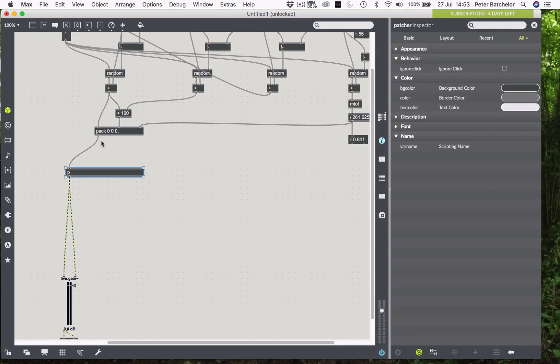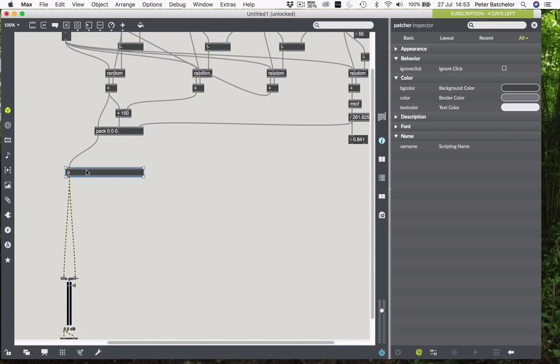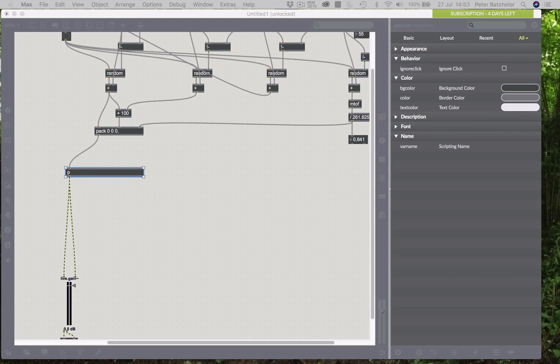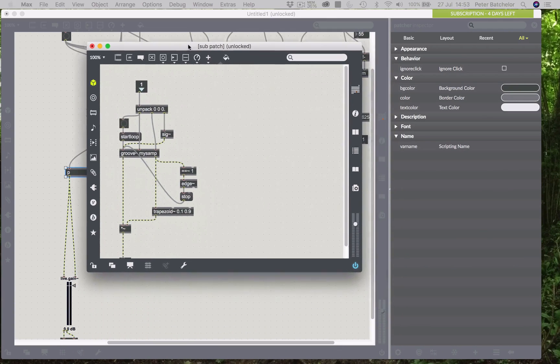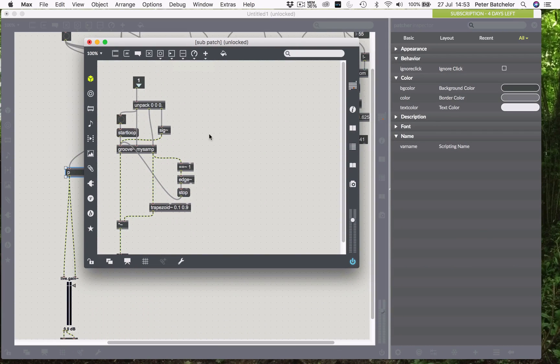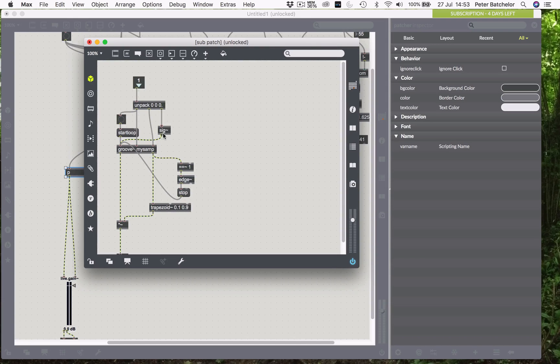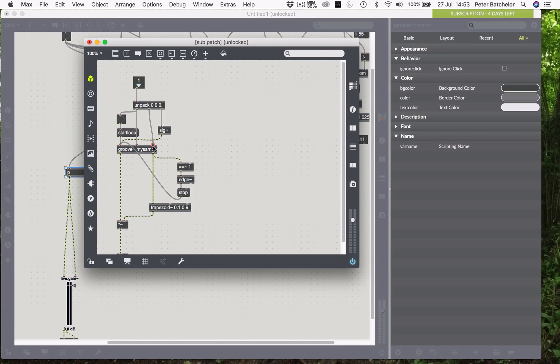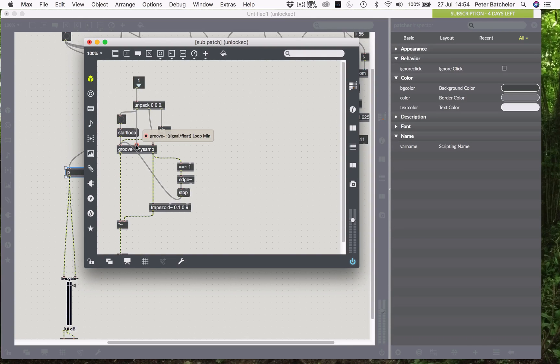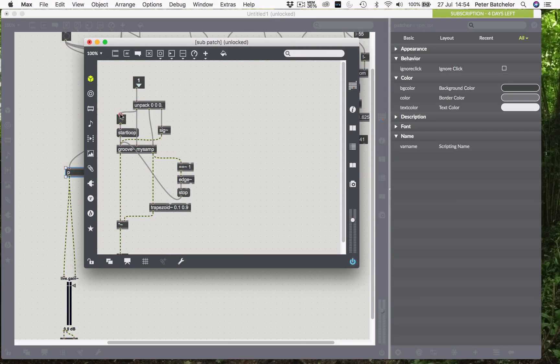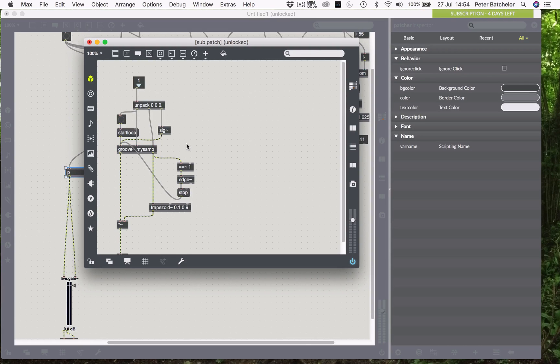So, the next thing is to make this into a poly object. At the moment, all it is, is an encapsulated version of what we had before. So, what we'd have is our three bits of information, start point, length, and transposition coming into here. Then the transposition would go in, and through the sig object, to define the transposition rate. The length would go into there, the grain start position would go into there, which is the start of the loop point. And then, finally, that start point would also trigger the start of that loop. So, it's a simple engine, but it works.